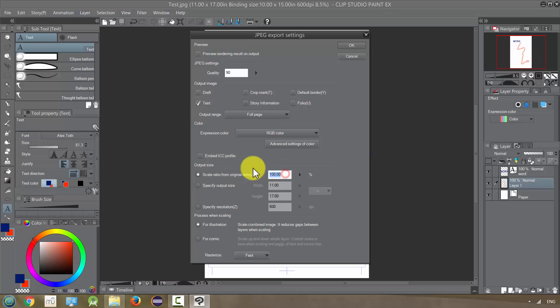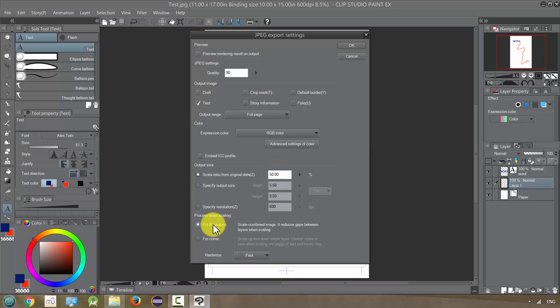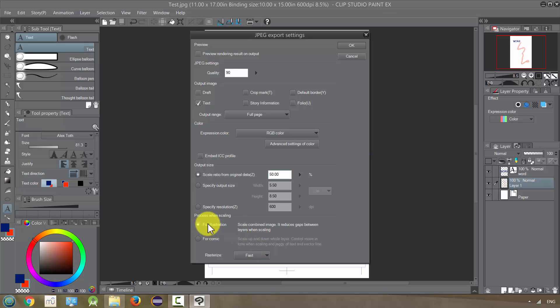For example, it was pretty large before. What if I change this just to 50%? That's also a way of reducing the image size. Illustration and comic are going to affect how things scale when there's tones and when there's vector lines. I usually always use illustration, but you're welcome to play with both and maybe you'll get a better result.